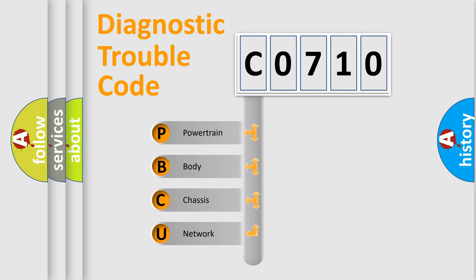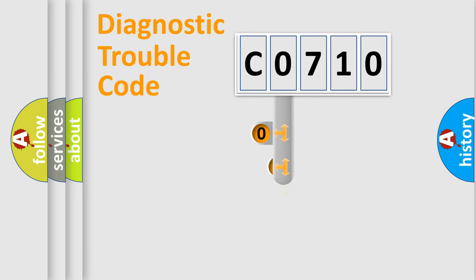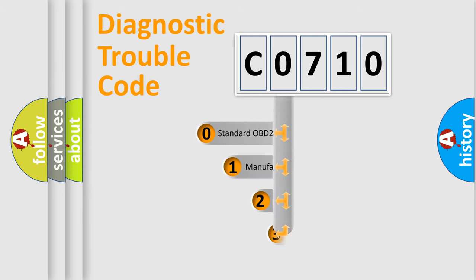We divide the electric system of automobile into four basic units: Powertrain, body, chassis, network. This distribution is defined in the first character code.